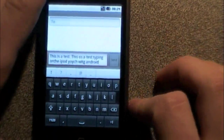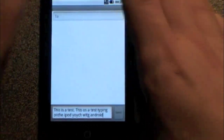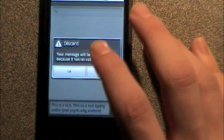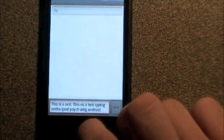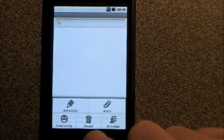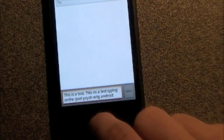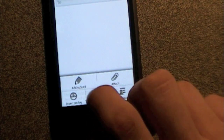Not too bad, considering I don't even type on Android regularly. This is definitely full-featured, and the devs who made this possible did a great job with it. There's what I was talking about, where the home button brings up your options. But that's pretty much it.